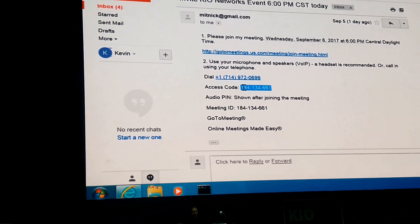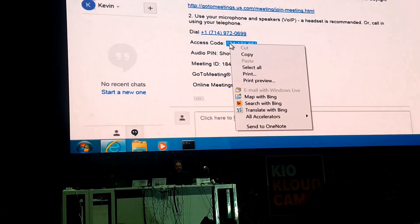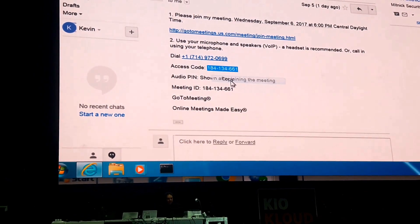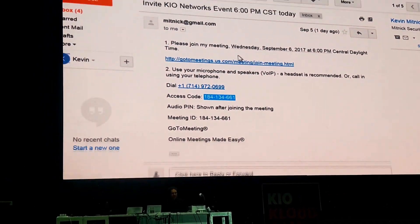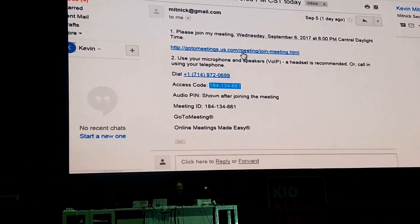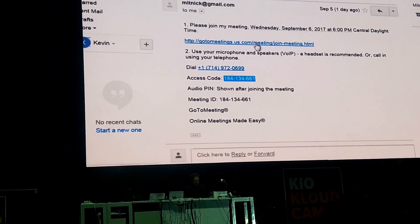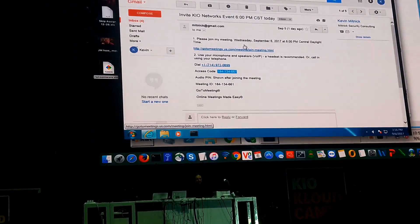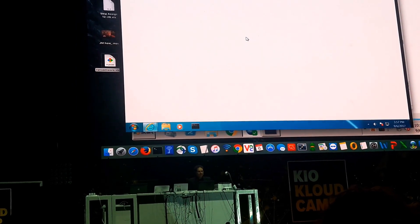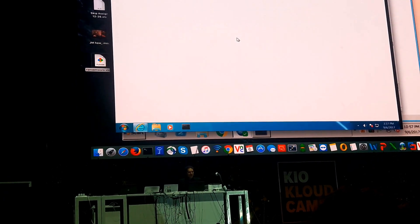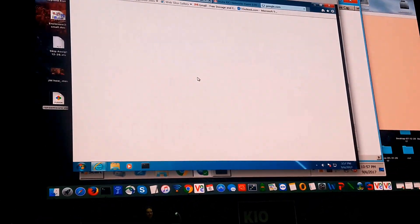So let's go ahead and copy the meeting code. And now let's go to the GoToMeeting site. So we're going to click on it. Let me go back out. Now we're going to GoToMeeting.